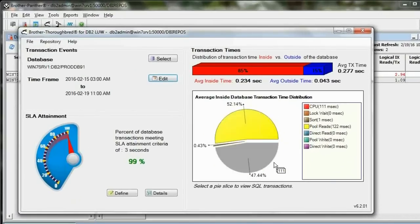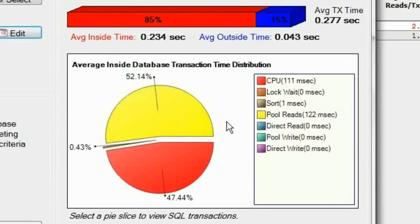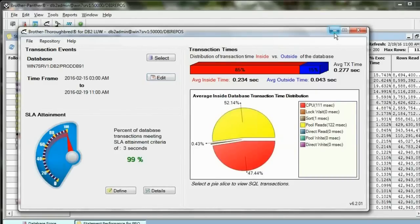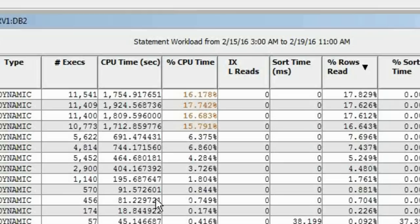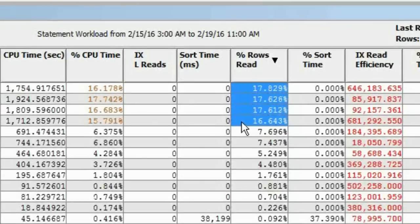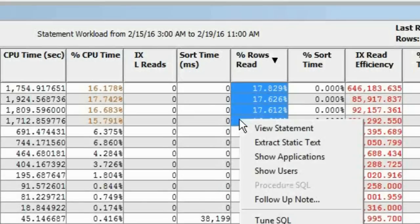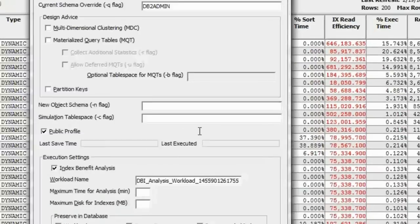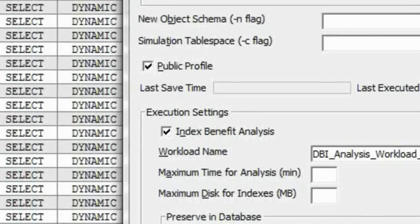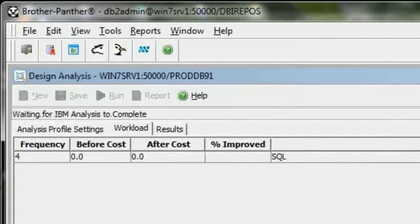The database is a little bit more IO-bound than CPU-bound. I'm going to click on that IO pie slice, and Brother Panther just did the analysis to find the statements that are causing that database to be IO-bound. Right there, I've got about two-thirds of all the IO in the database tied up in these four statements. I can pass those as a workload to the design advisor and apply DBI's Advanced Index Benefit Analysis methodology.